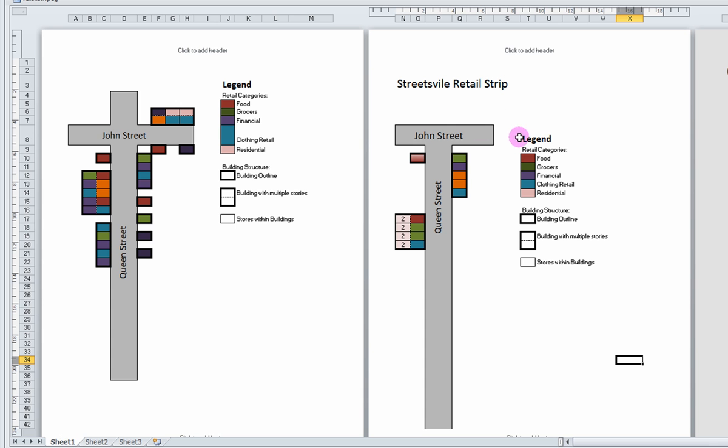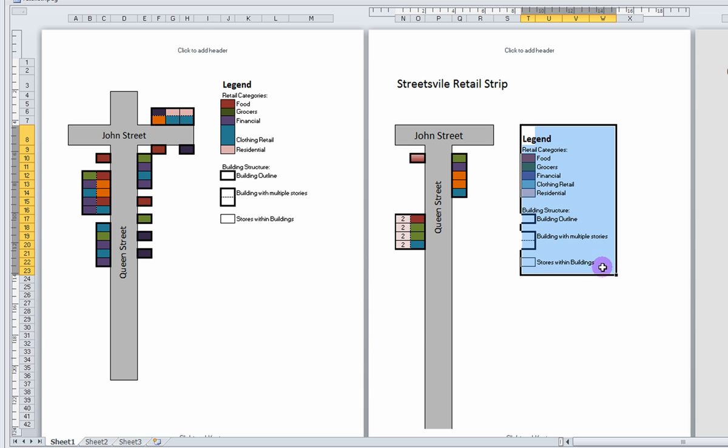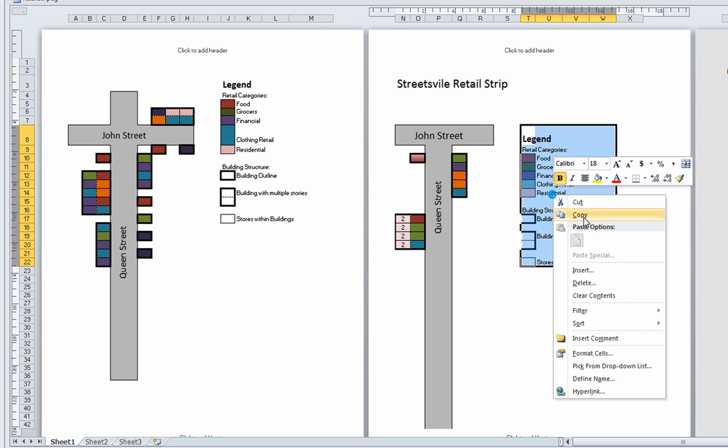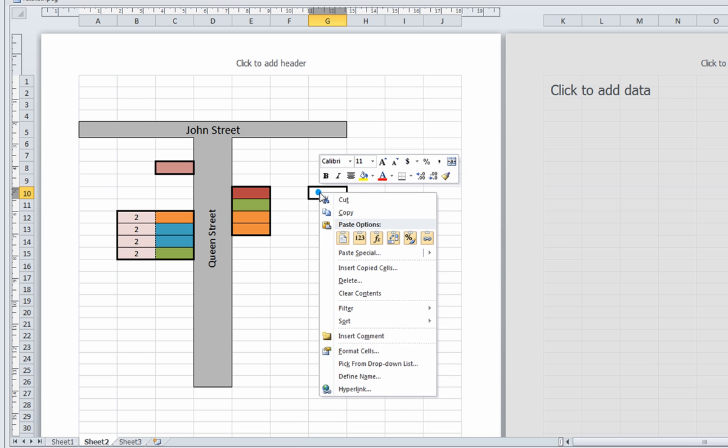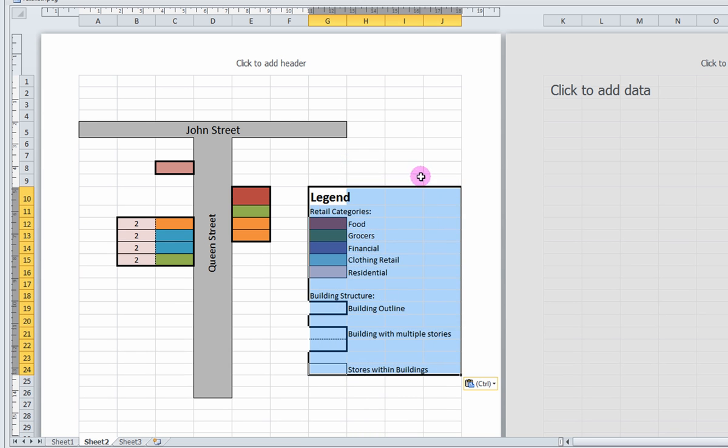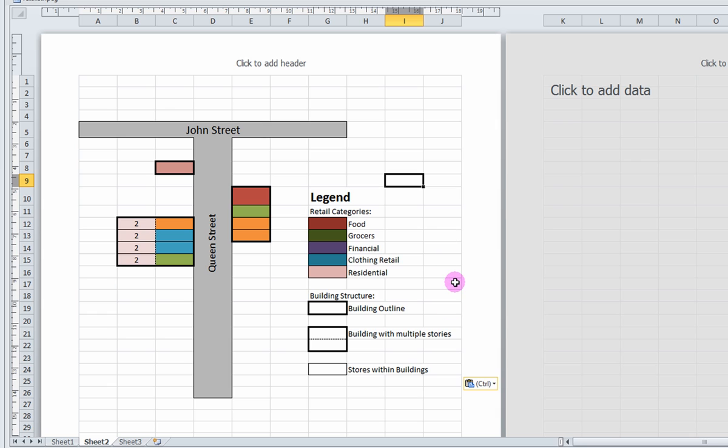Here, I'm just going to copy and paste my legend from a previous document. So there's my legend.